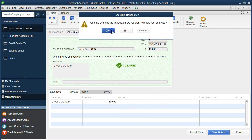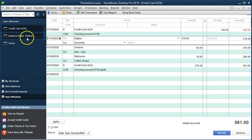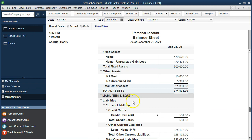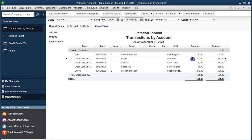Let's recap. If we go to the balance sheet and then to the detailed report, we now have the same information but the detail is broken out. We've got Ralph's, Chevron, and Starbucks as the activity, and then the $100 payment — all within the balance sheet detail report.